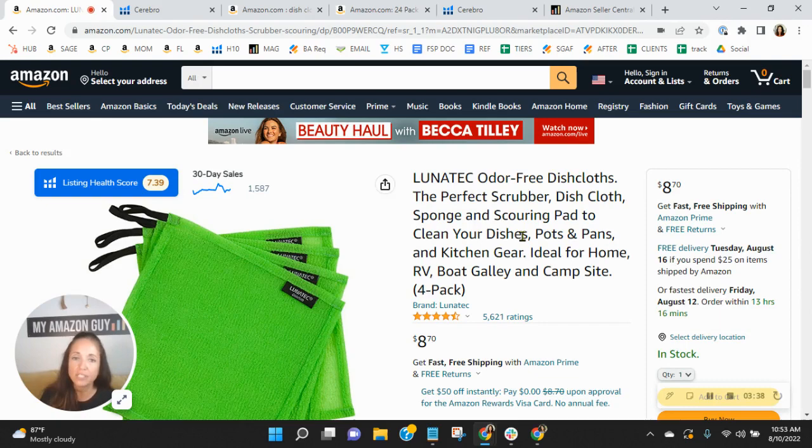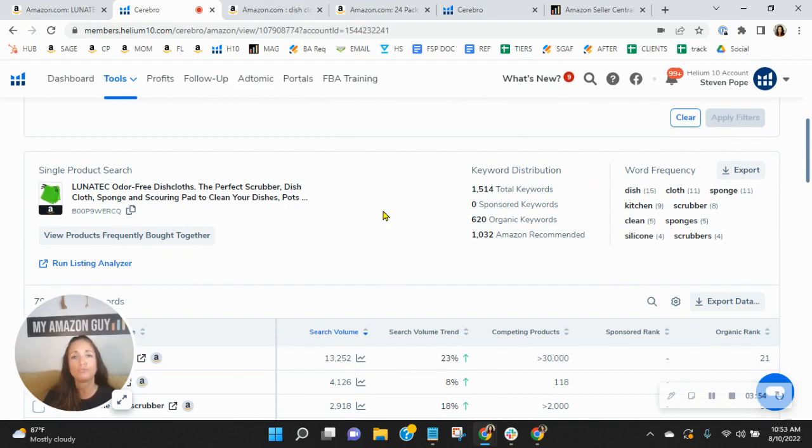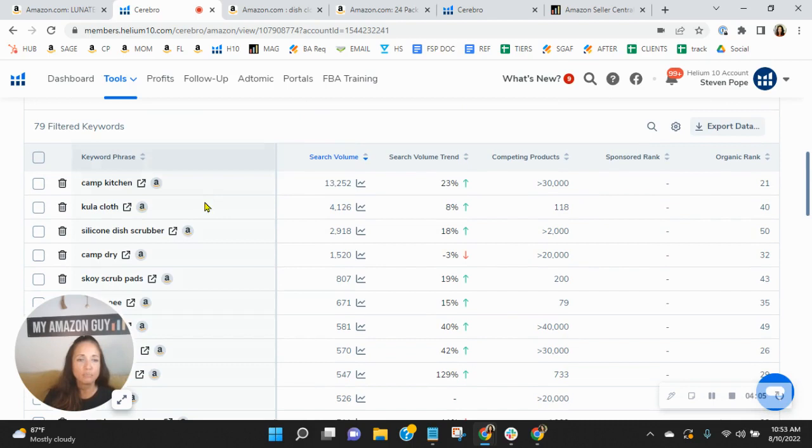Now, let's talk about your organics and what we can do here at My Amazon Guy. So we break up our SEO process into four phases. And in phase three, we look at those strike zone keywords in spots 20 through 50, those where you're organically on pages two or three. You're very close to page one.